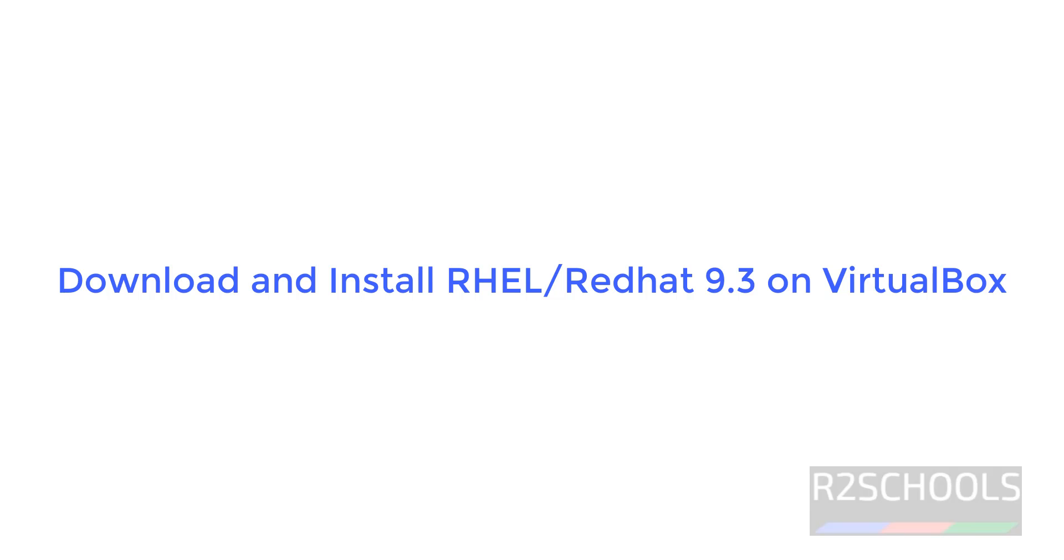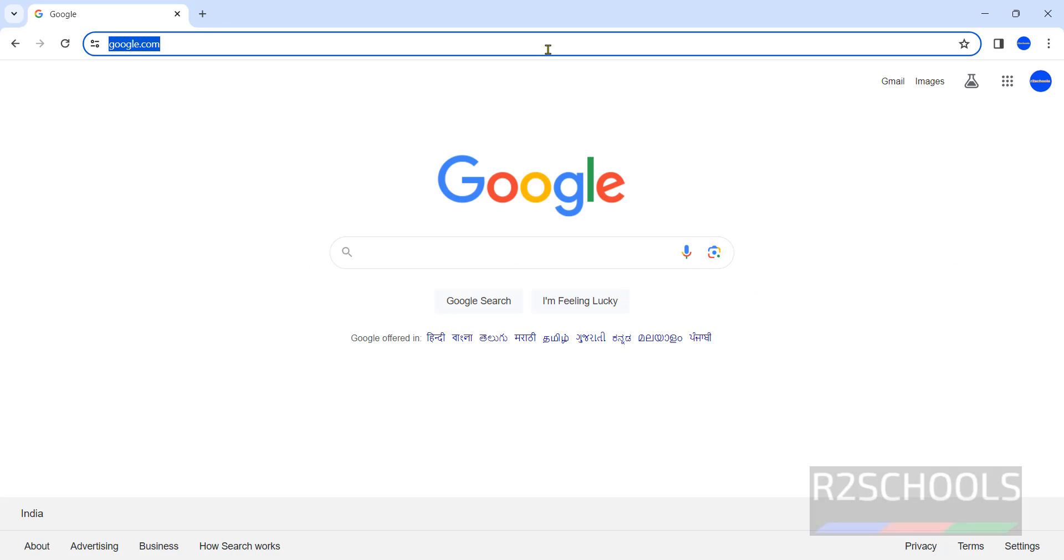Hello guys, in this video we will see how to download and install RHEL, that is Red Hat Enterprise Linux 9.3 on VirtualBox in Windows environment.